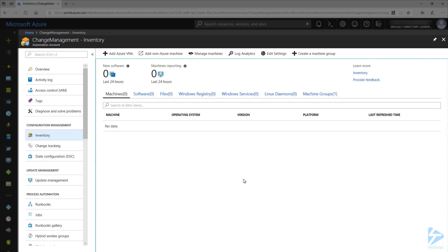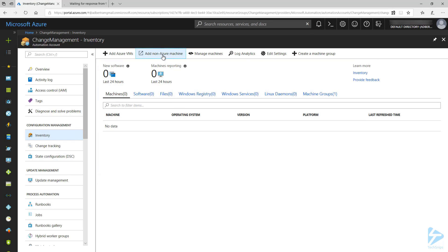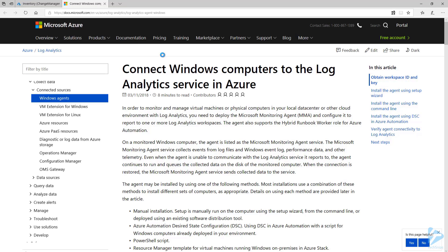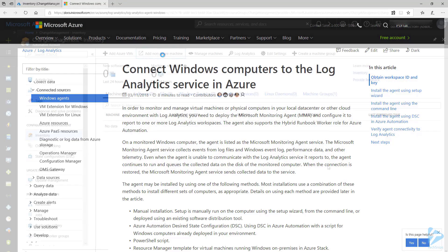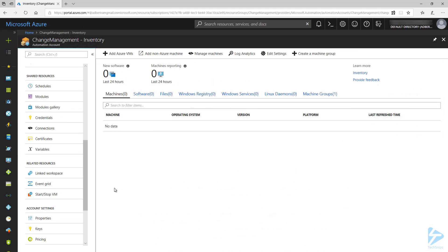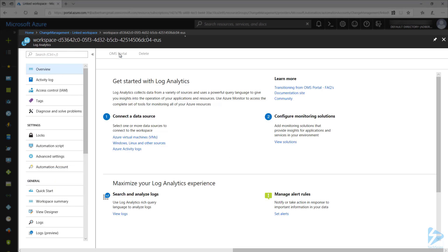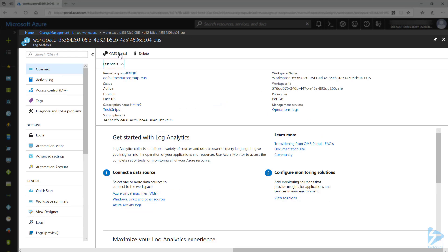If we click on Add non-Azure Machine, this will open a page with the instructions on connecting a computer to Azure, and I'm going to walk through the steps necessary. Let's go back to the automation account and scroll down to Linked Workspace. From this screen, click on Go to Workspace. This will take us to the Log Analytics workspace we created when we enabled Change Tracking and Inventory.